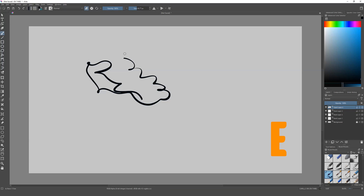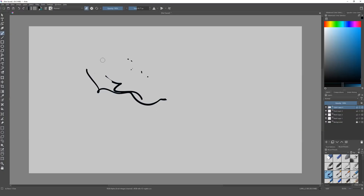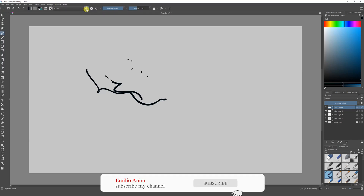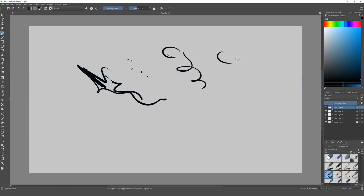If you want to erase, just type the letter E on your keyboard and now you can erase. Another way is to go over here and select the eraser tool directly. To get rid of the eraser, just click that button again or type E on your keyboard. That's the way we can start painting.